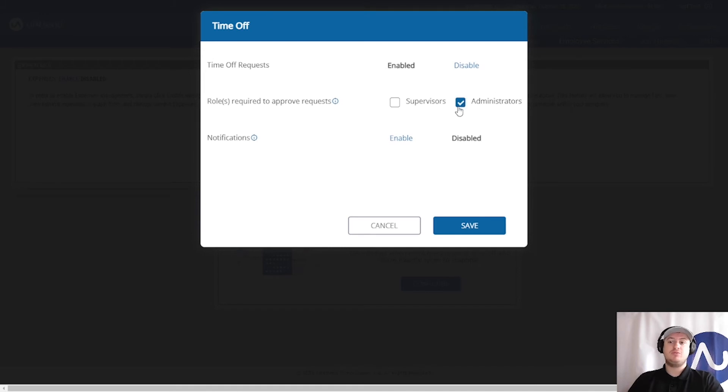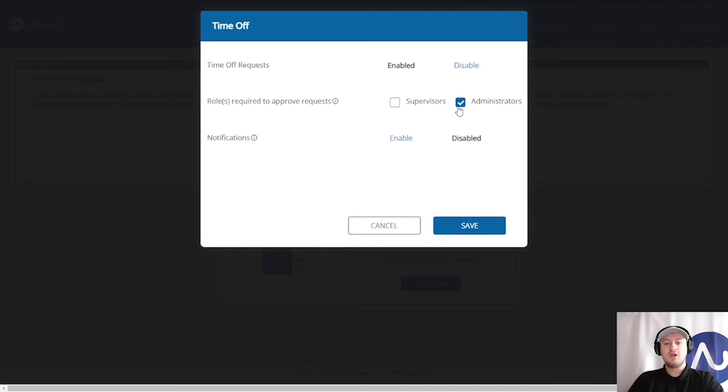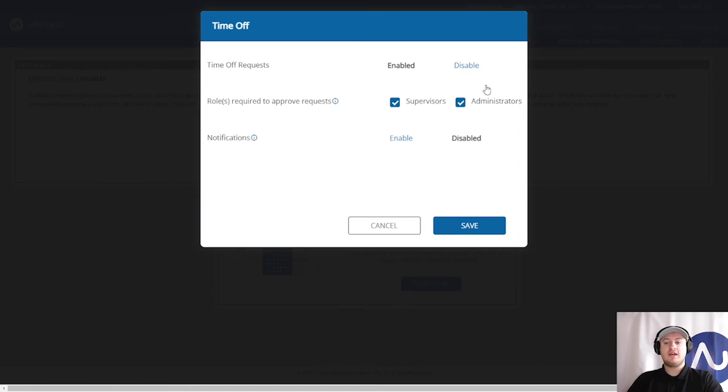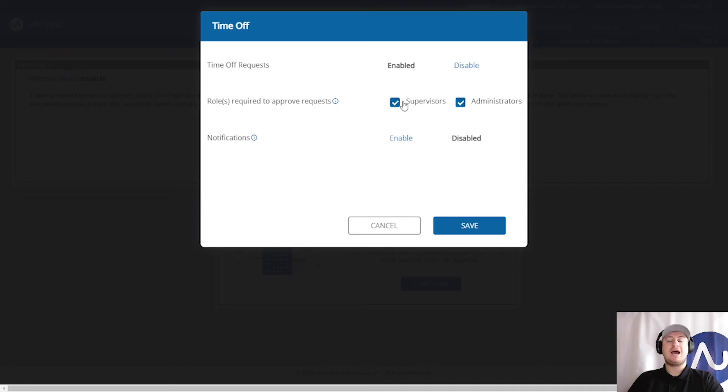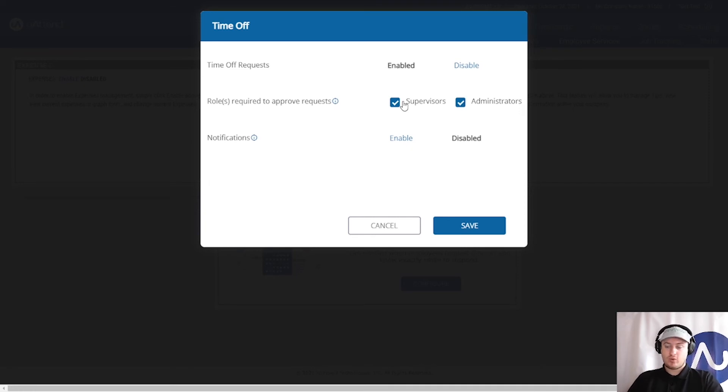This is who's logged in right now. The administrator can approve the time off request, or we can do both. Now some people do think that this is one or the other. It's not. It is a two-factor approval. So the supervisors and the administrators will need to approve a request before it is approved.